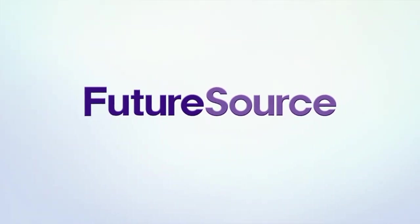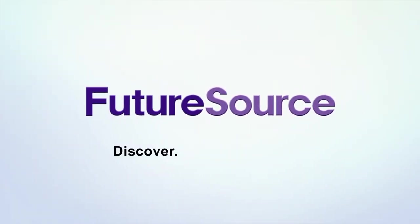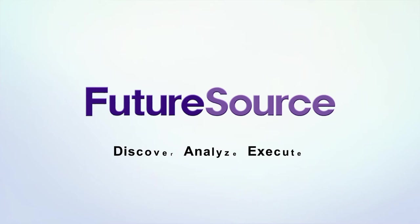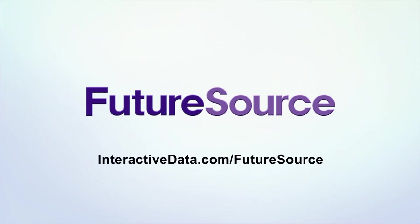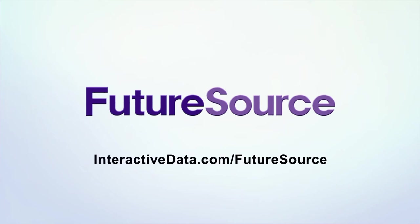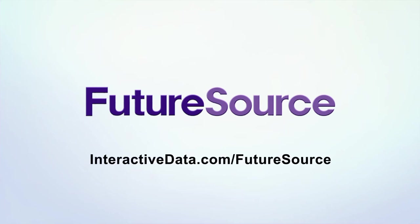FutureSource from Interactive Data. Discover, analyze, execute, all from within a single web-based platform. Request your own personalized demonstration at interactivedata.com/futuresource.